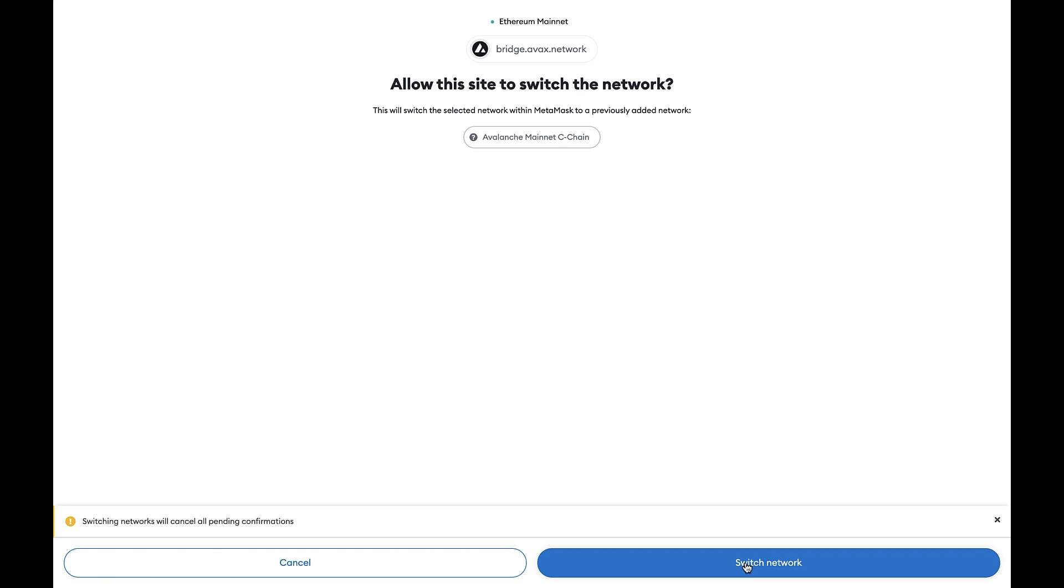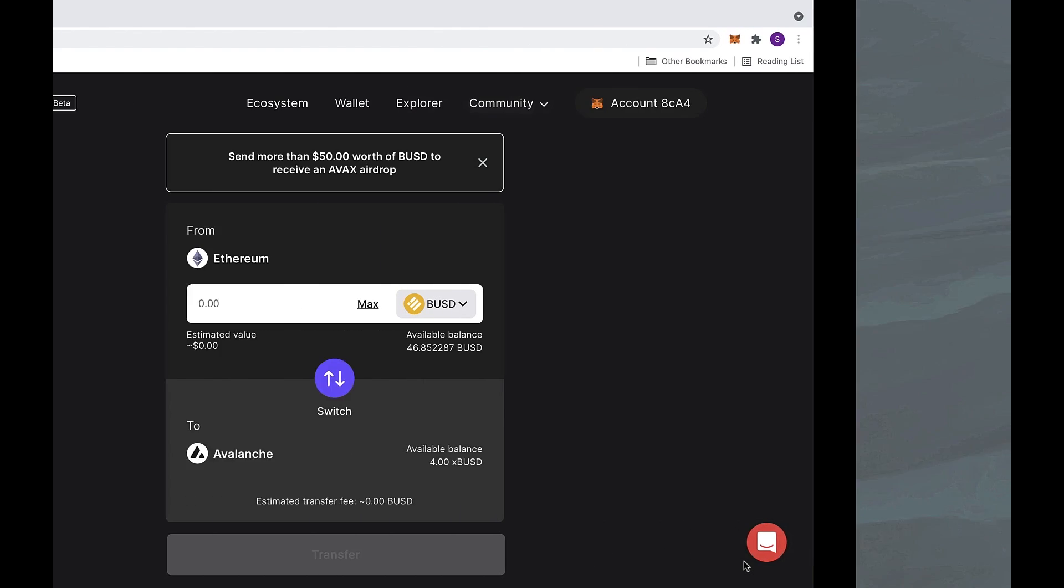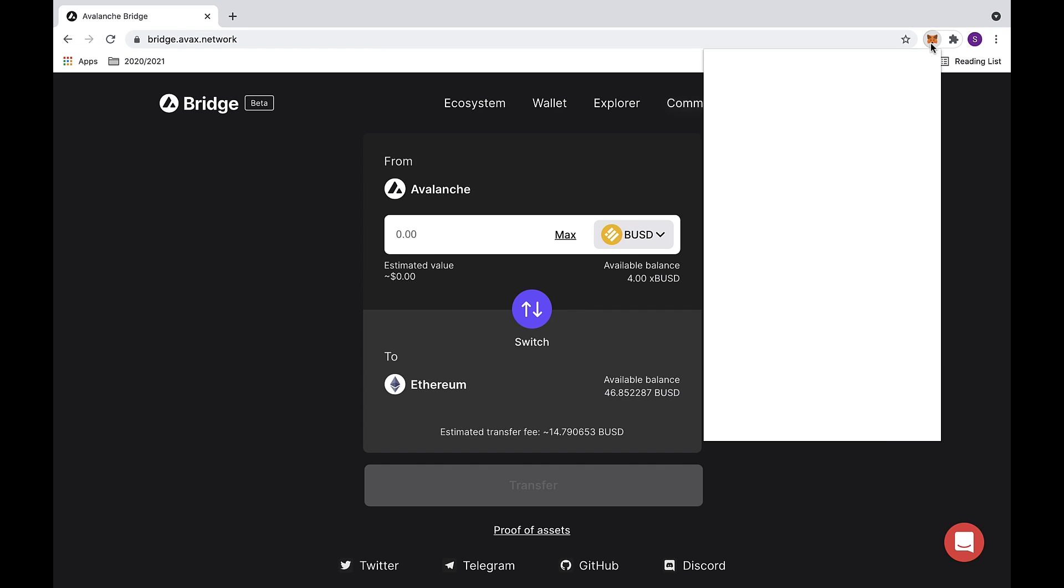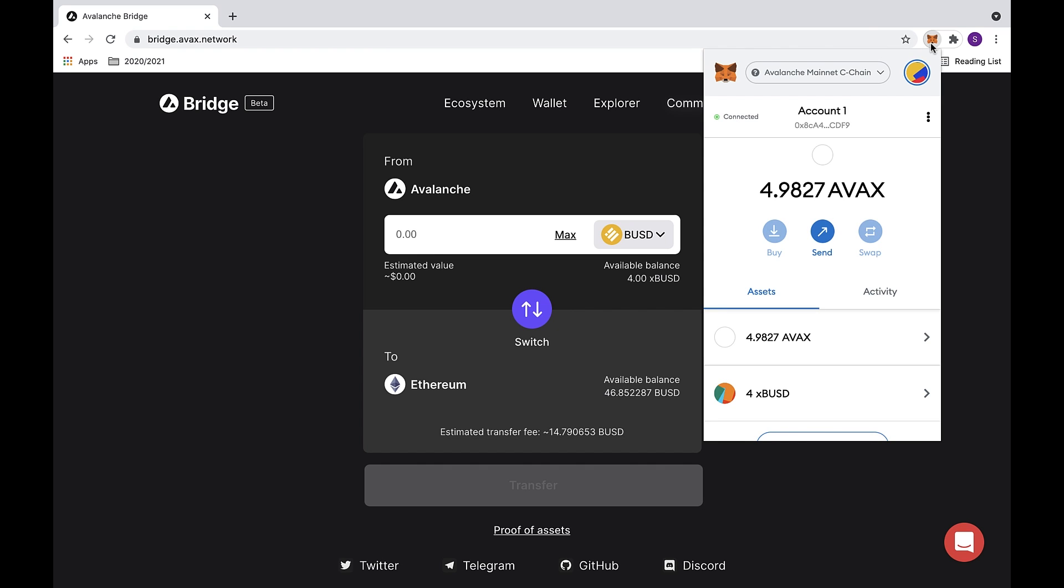It will then ask you to switch the network. Click the switch network button at the bottom. Now we will check MetaMask and make sure that our network is correct. As you can see, we're on the Avalanche mainnet.